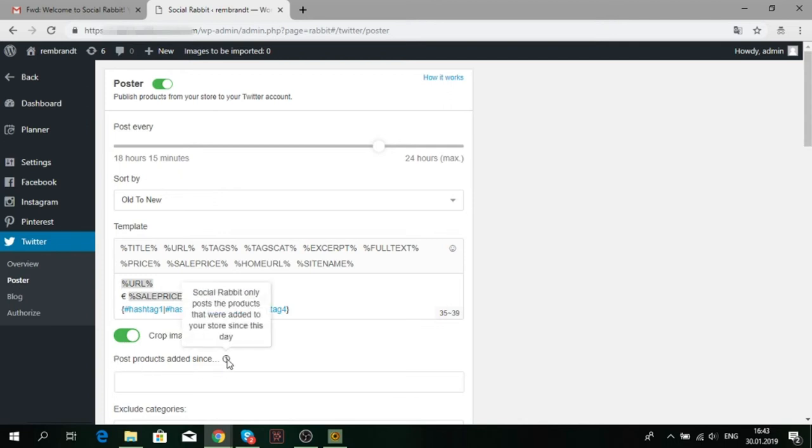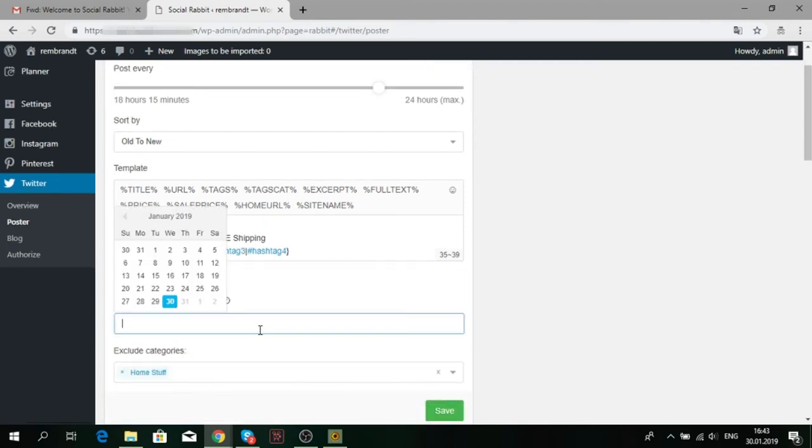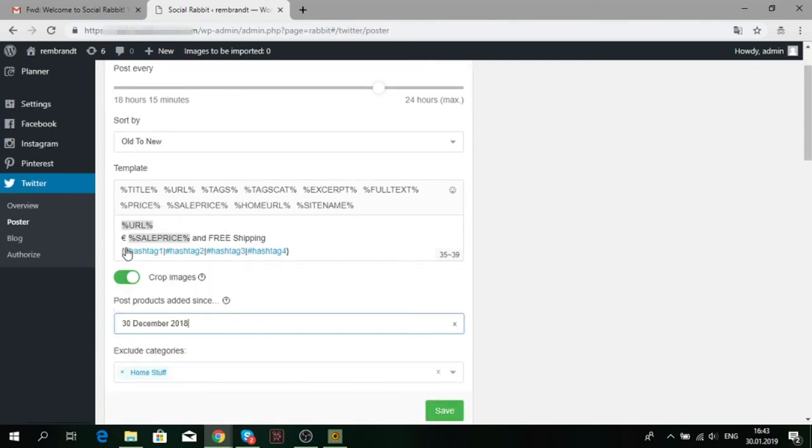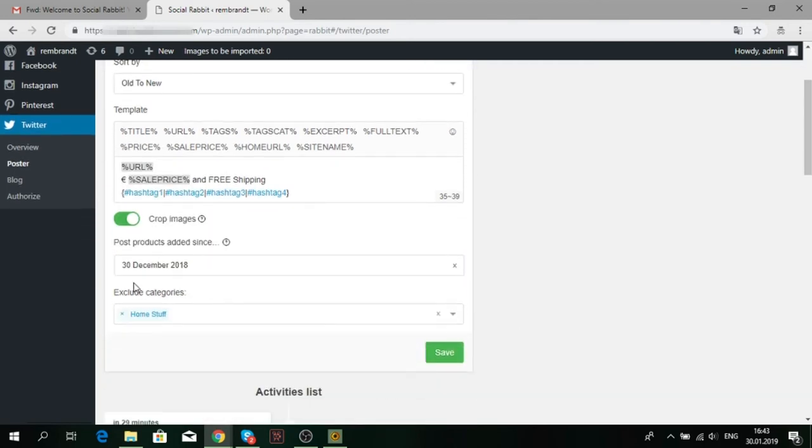SocialRabbit can post the products that were added to your store after a specific date. If you don't want to publicize some categories of products, you can exclude them in this field.